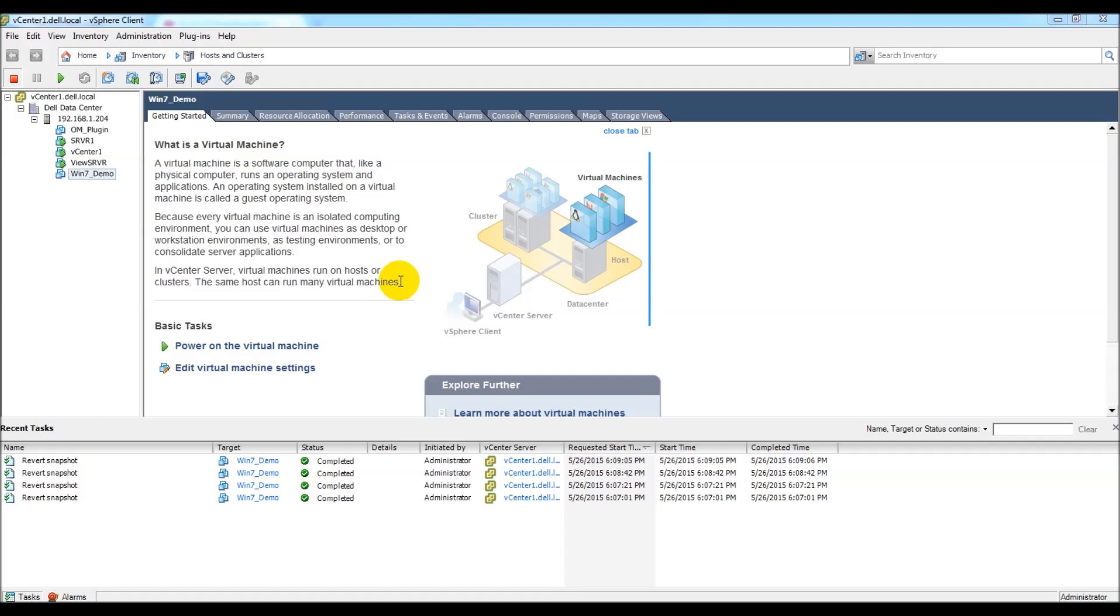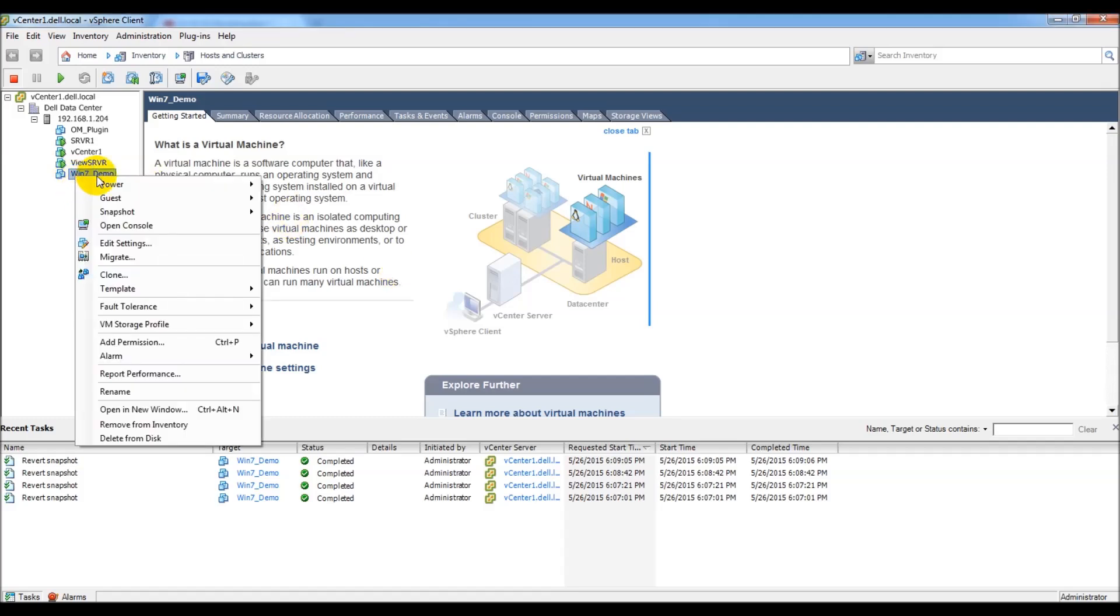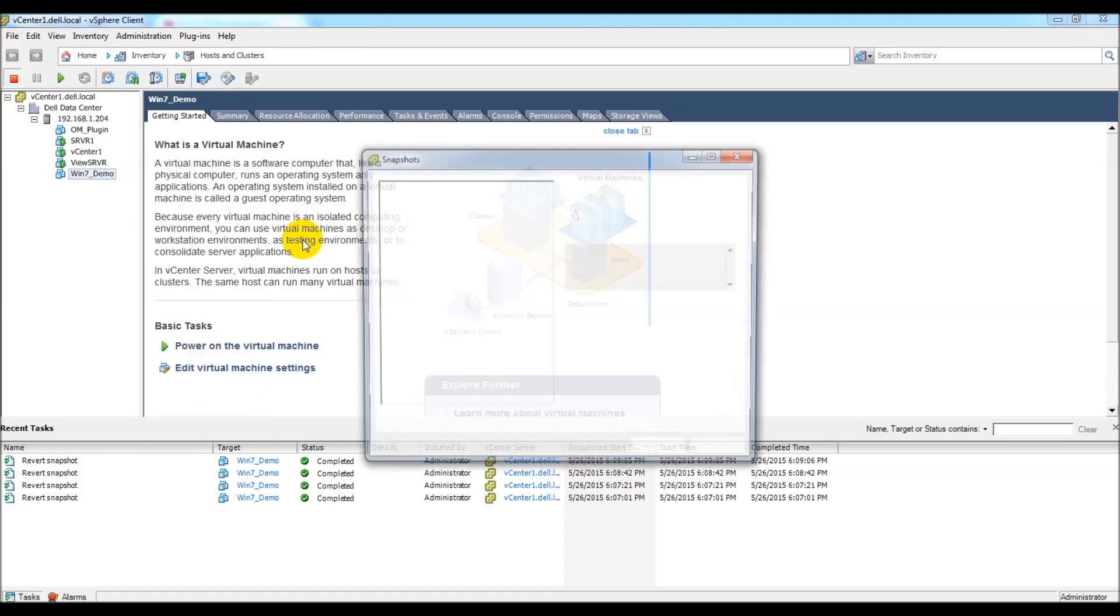Now I'll go ahead and shut this VM down and launch the snapshot manager and show you. Now that the VM is off, we're going to go ahead and go to that VM, right-click, go to snapshot, and then to snapshot manager.